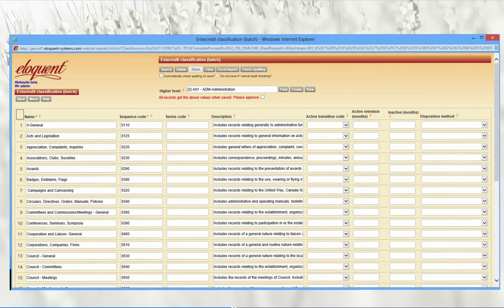This is an example of the spreadsheet web form, showing the creation or editing of multiple classifications under a single parent. This form makes it really easy to work with multiple records at once — there are tricks for duplicating information down columns and incrementing numerical values in sequence. You can enter the basic data in one shot and come back to fill in the details later. This form, like all our forms, is customizable.